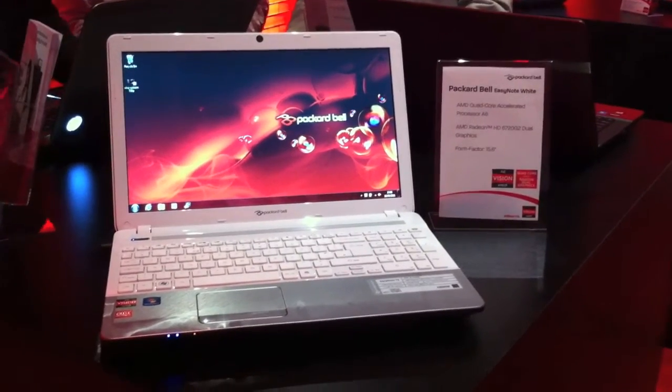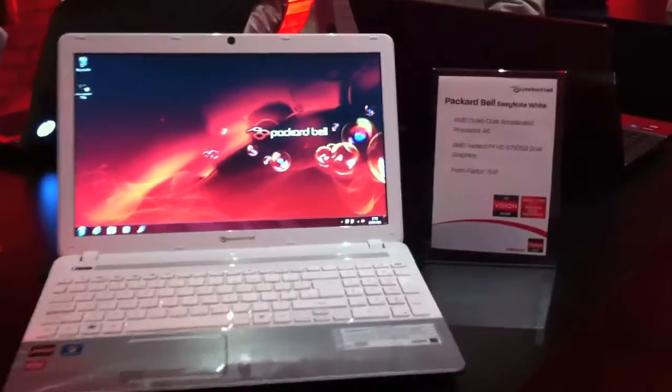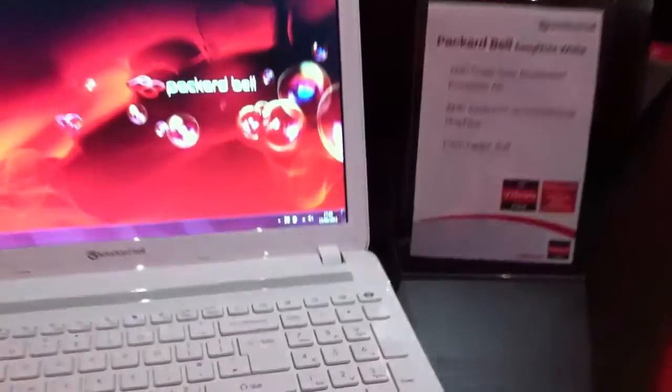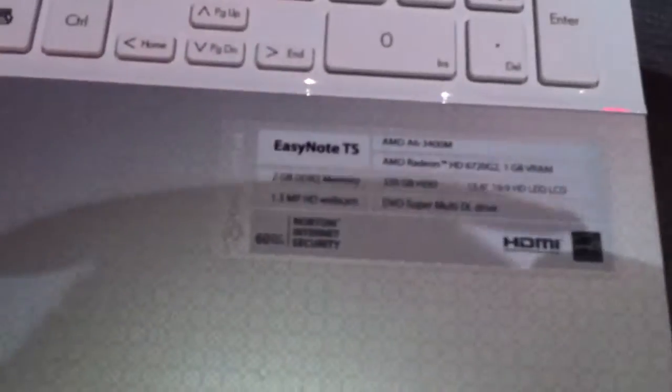Hi, I'm Johannes of newgadgets.de and right here I have the Packard Bell EasyNote TS White.